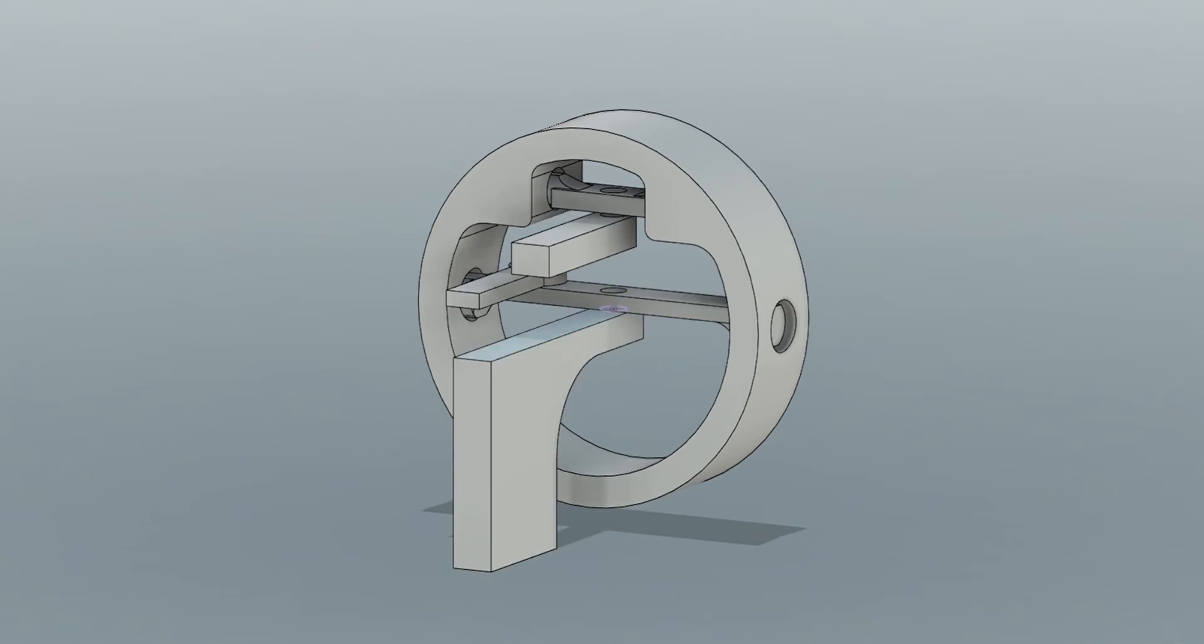At this point I had modeled all the necessary mechanisms to pivot the eye the way that I liked and I printed my first prototype.